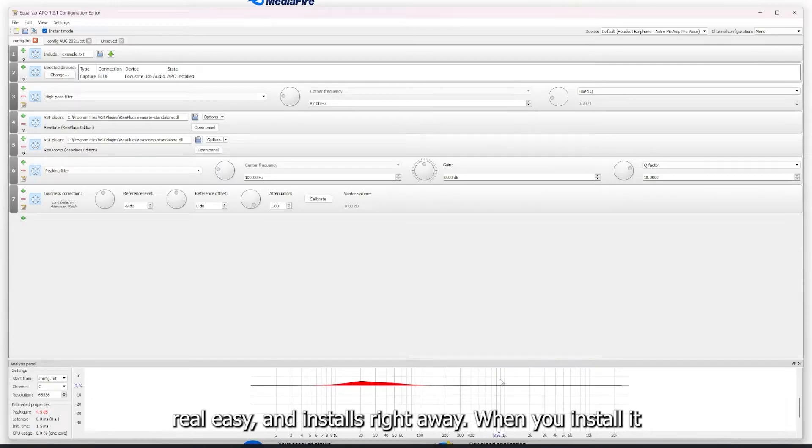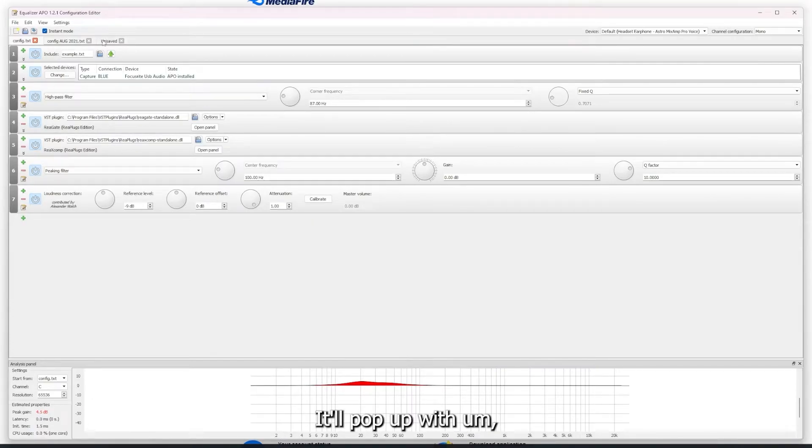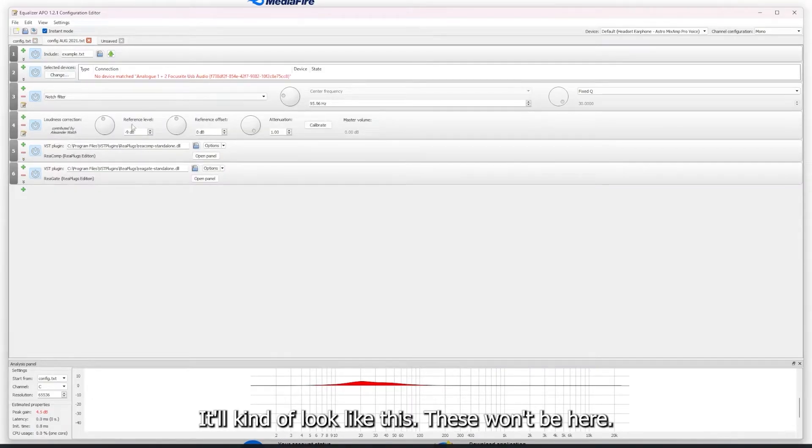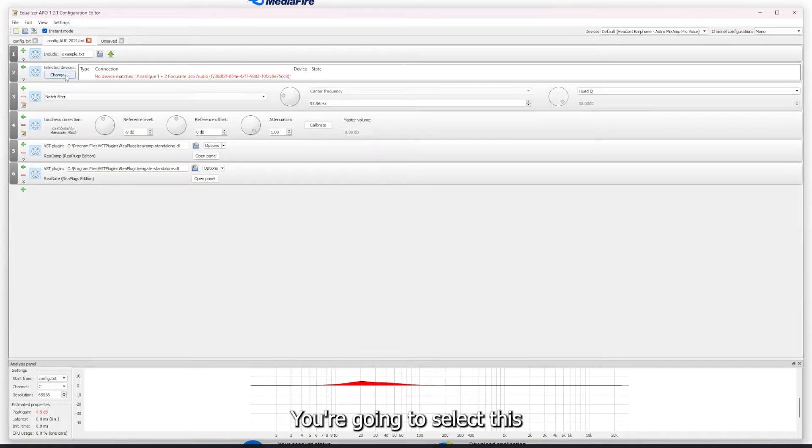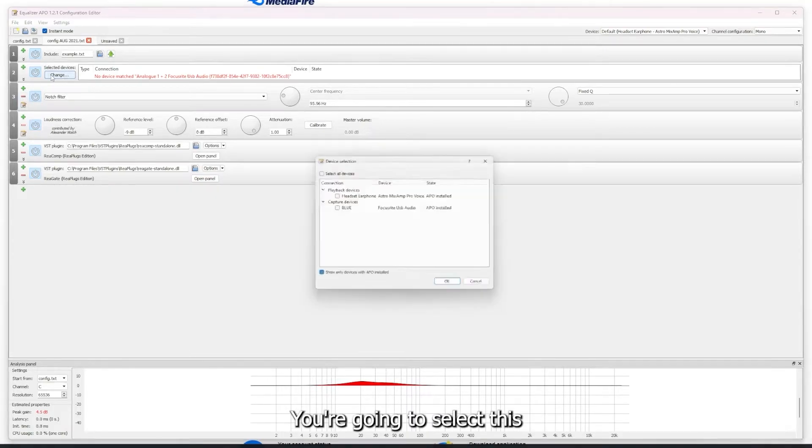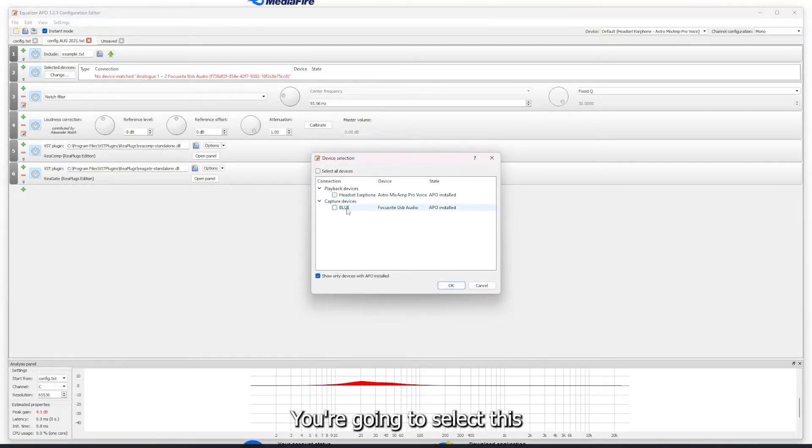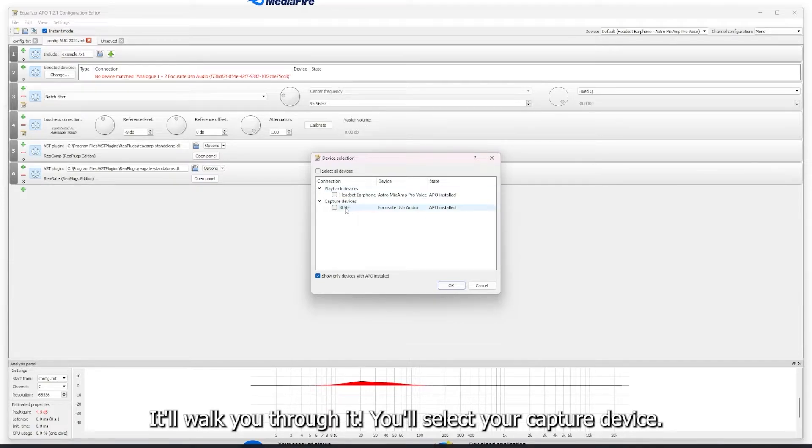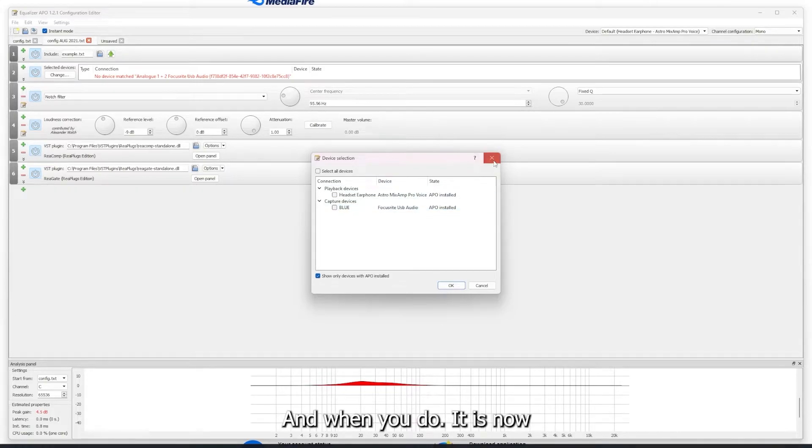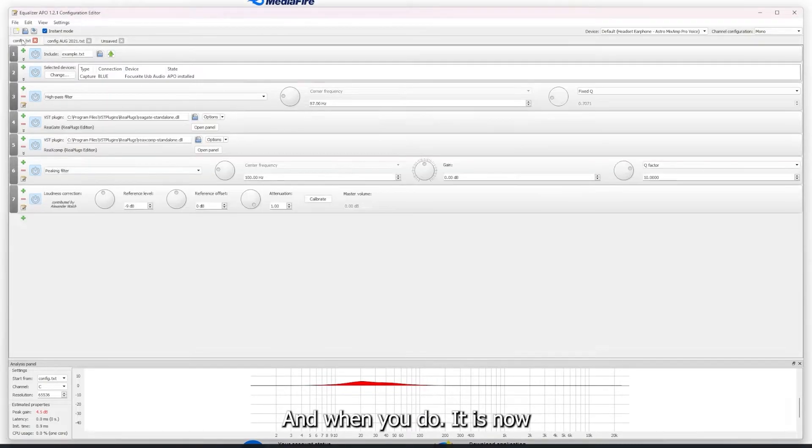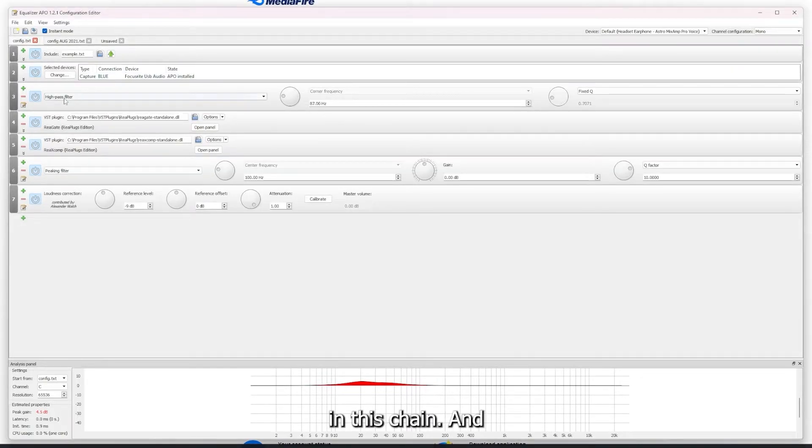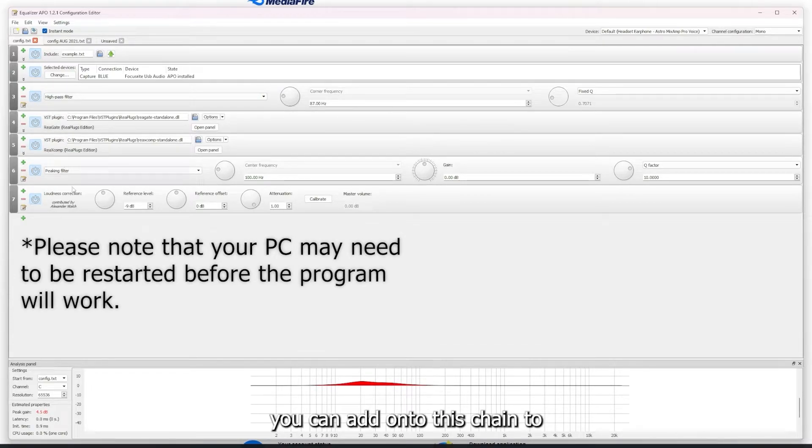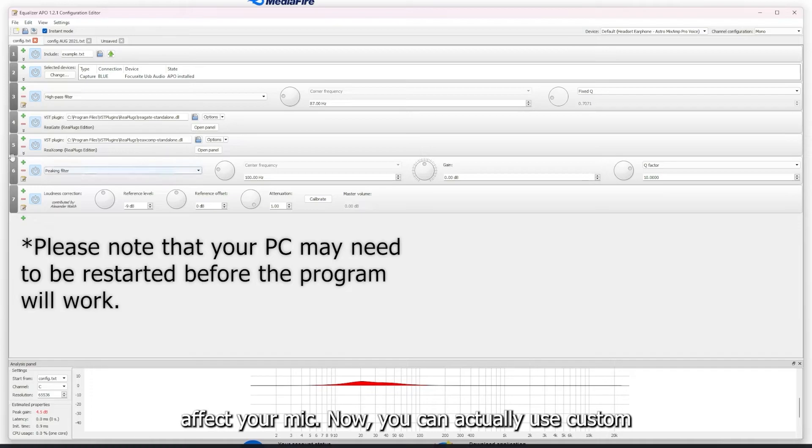It's real easy and installs right away. When you install it, it'll pop up and it'll kind of look like this. These won't be here. You're going to select this. It'll have you kind of install to devices, it'll walk you through it. You'll select your capture device, and when you do, it is now in this chain and you can add on to this chain to affect your mic.